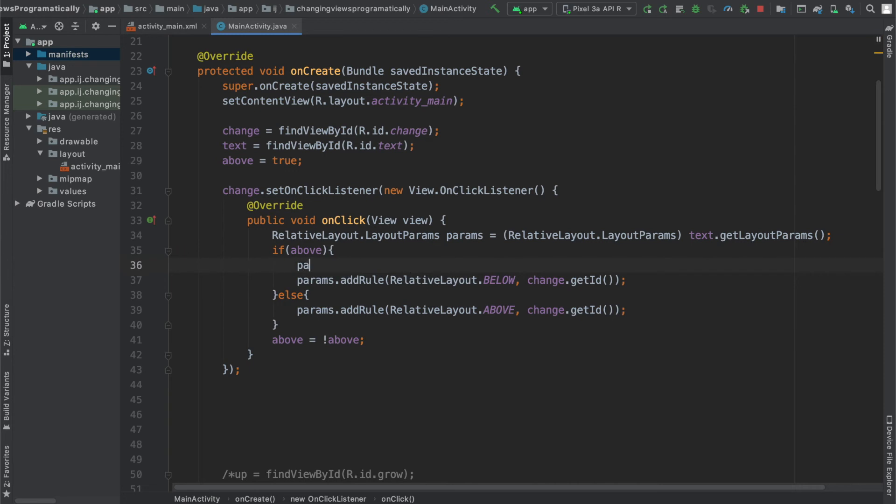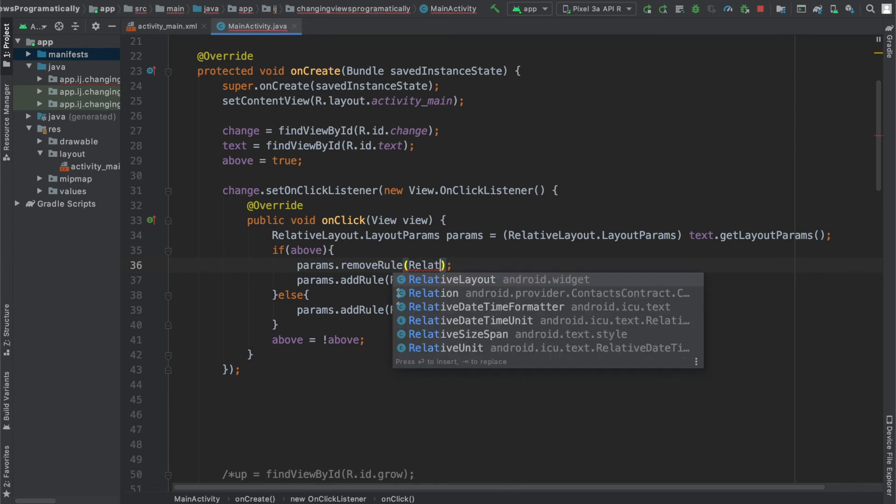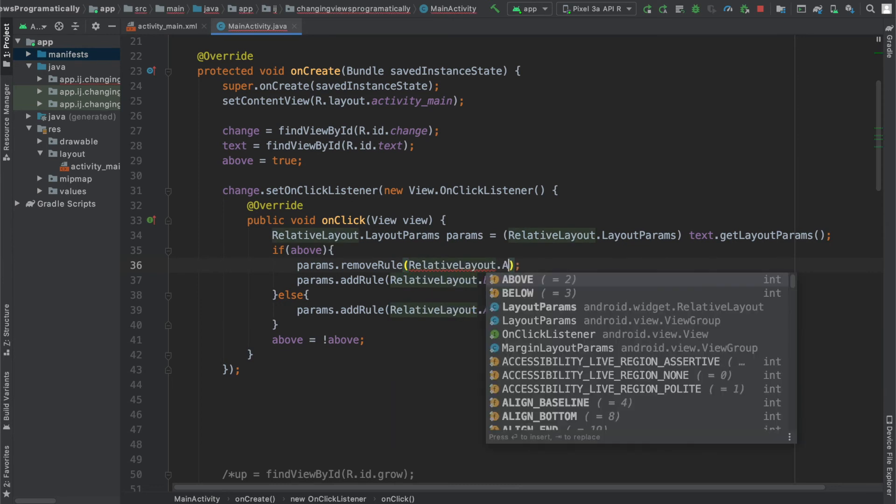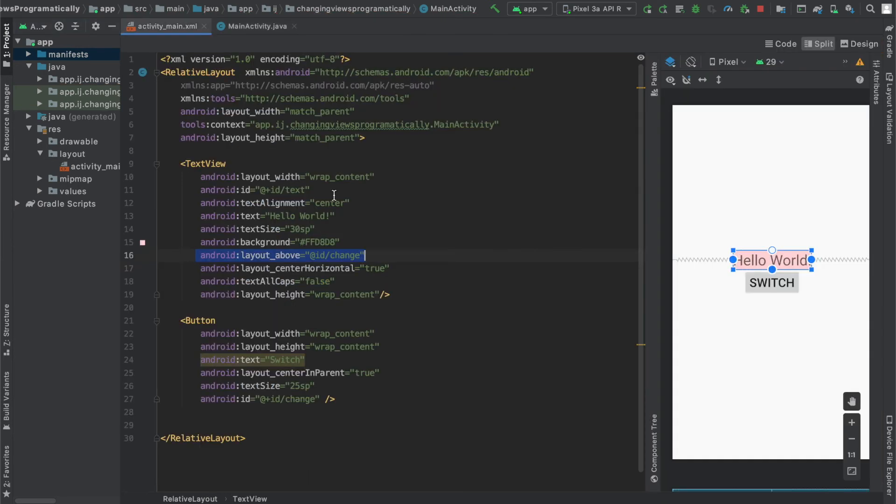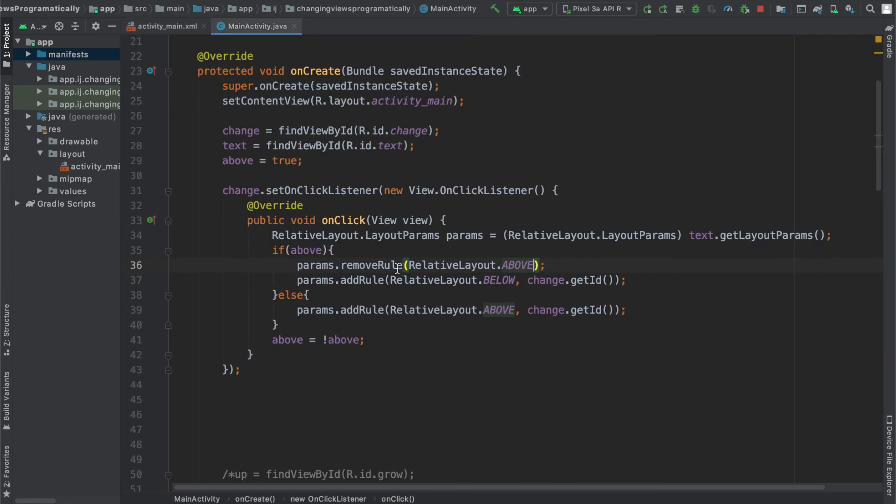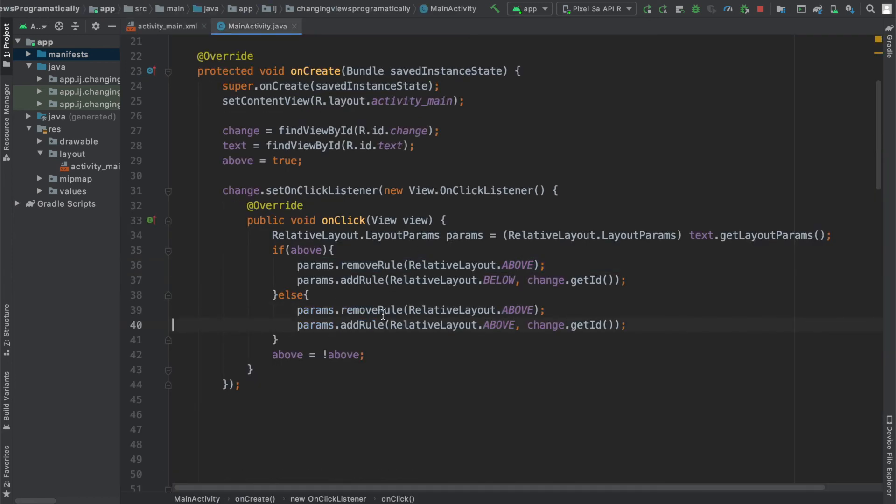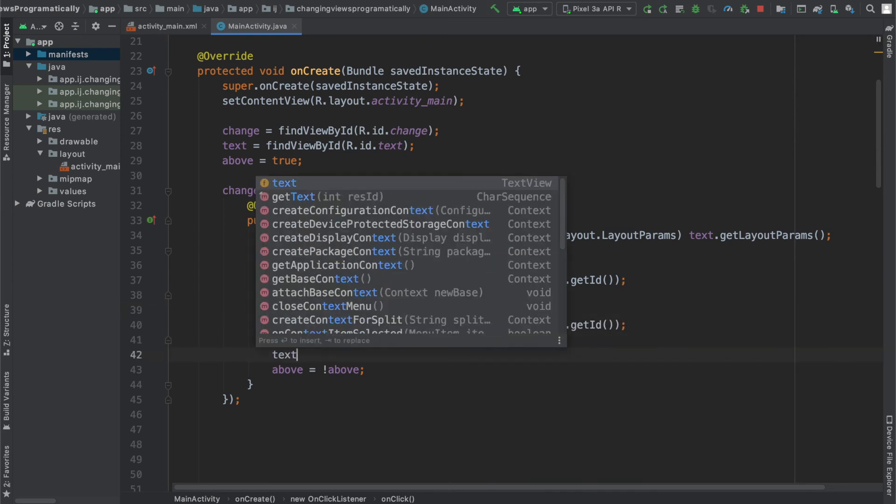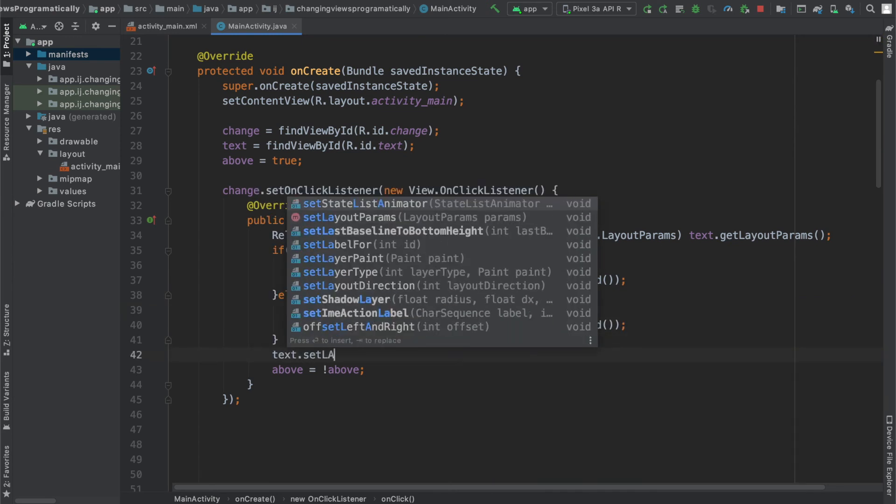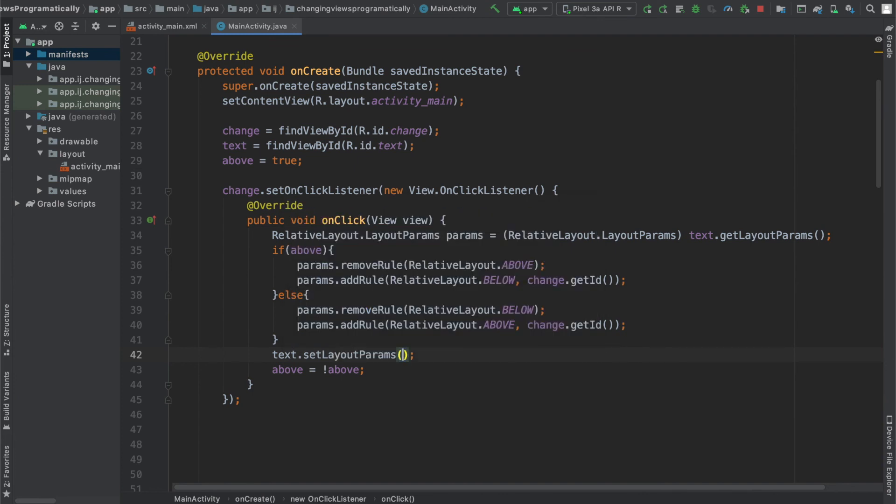So to fix that we have to say params.removeRule and then we are going to say RelativeLayout.ABOVE. So we are going to remove the rule saying that it should be above the button. We are also going to copy and paste it over here but instead we are going to say removeRule.RelativeLayout.BELOW. And to set these new layout params we are just going to say text.setLayoutParams and then provide this params object and we will run the app.